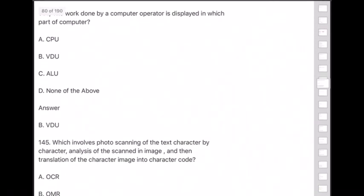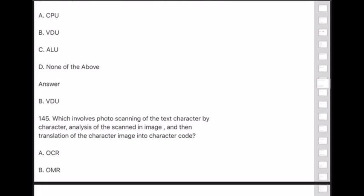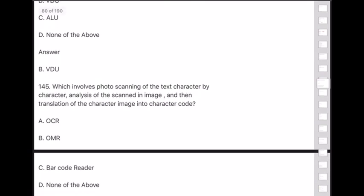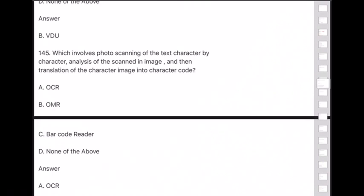Question 145: Which involves photo scanning of text character by character, analysis of the scanned image, and translation of the character into character code? Answer is — OCR (Optical Character Recognition).